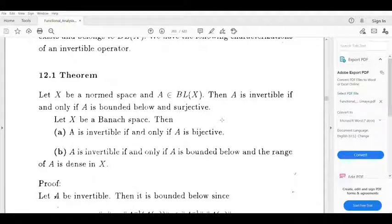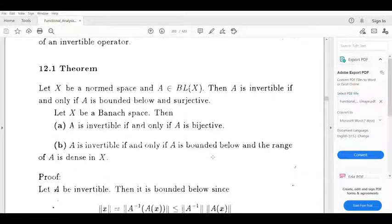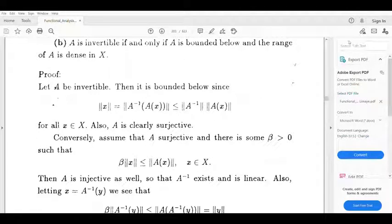Then we write the inverse part of this first proof. Proof complete. Well done.